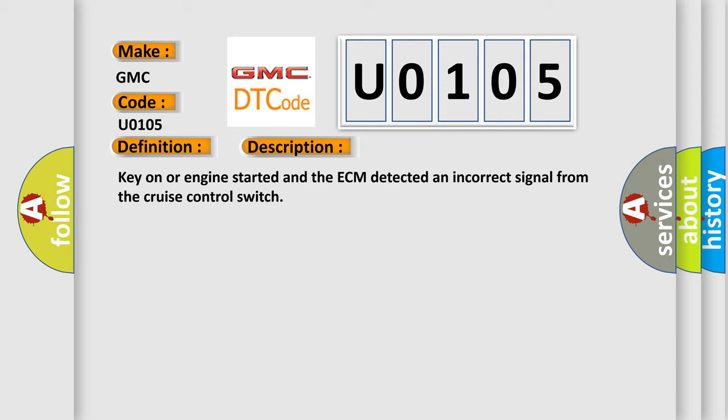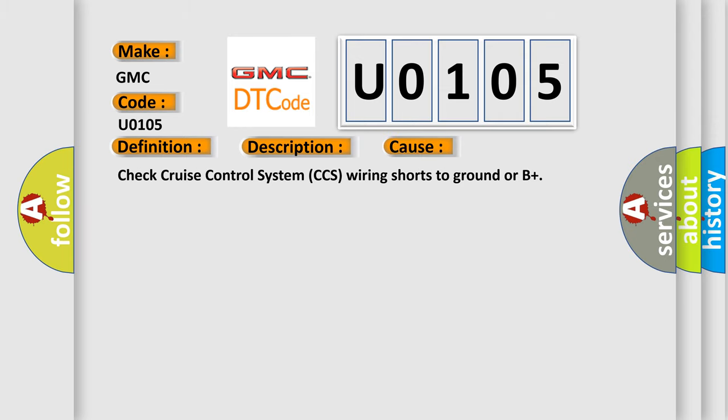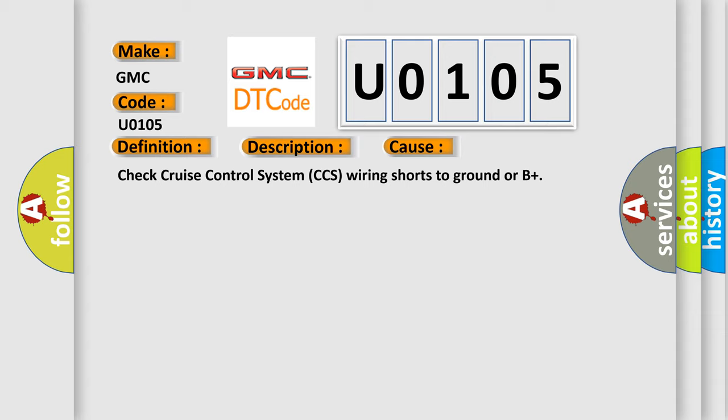This diagnostic error occurs most often in these cases: check cruise control system CCS wiring shorts to ground or B+.